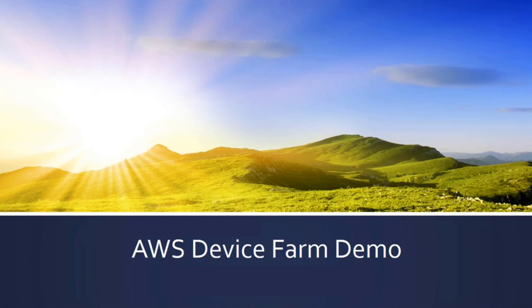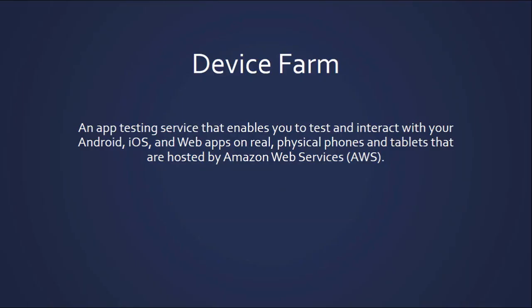Hi, I am going to be doing a demonstration on AWS DeviceFarm.